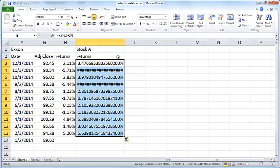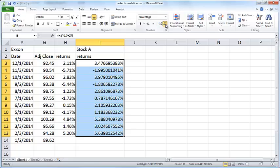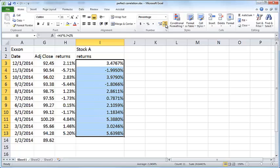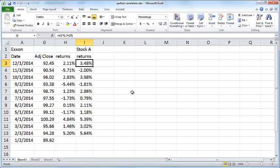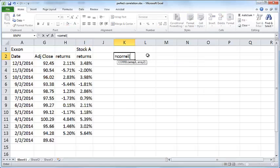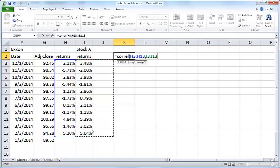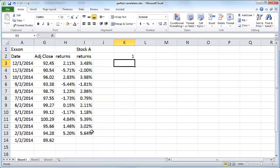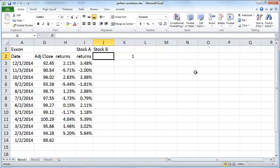I can just copy this all the way down. I'll also decrease the number of decimal places so it looks more compact. These are the returns we've created. Now we'll calculate the correlation between the Exxon returns and Stock A returns, and the correlation is a perfect one.